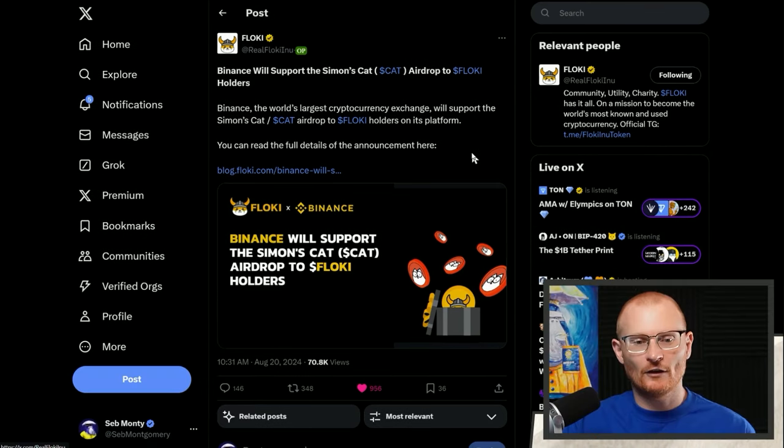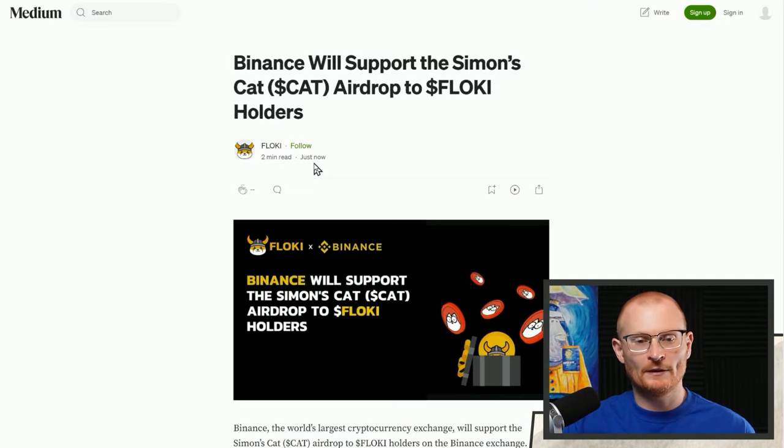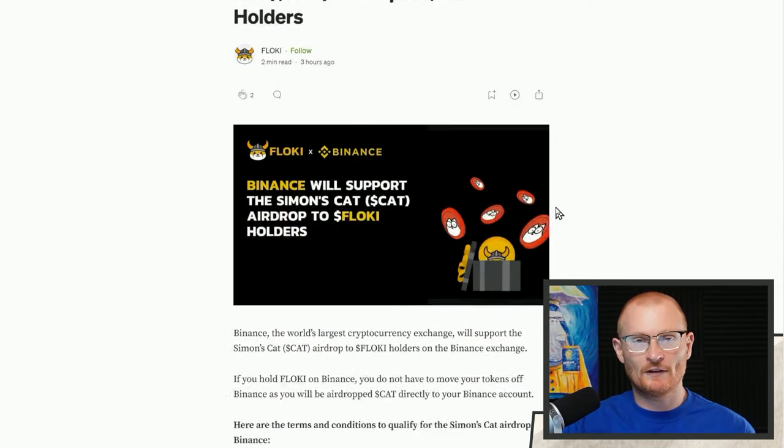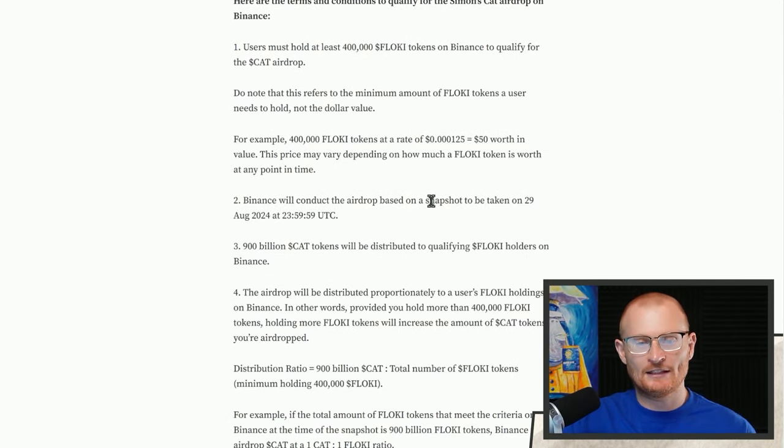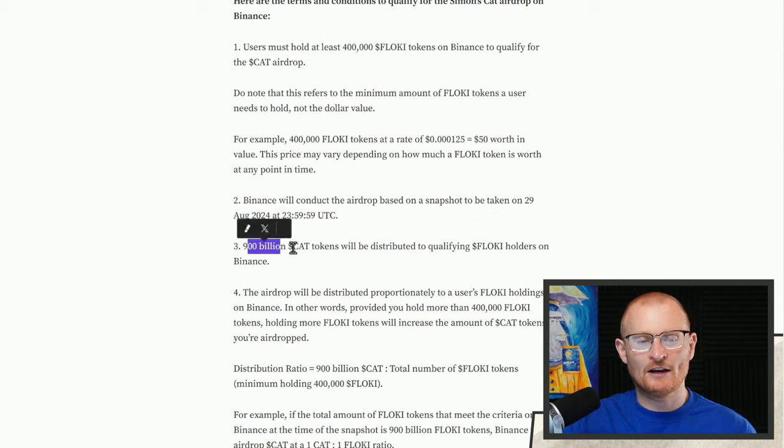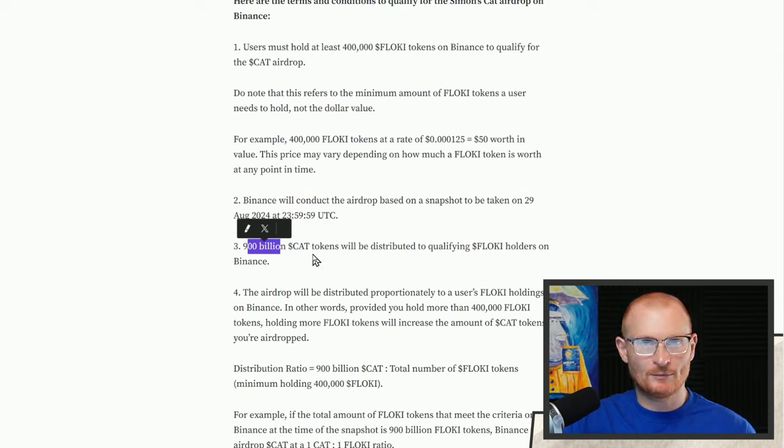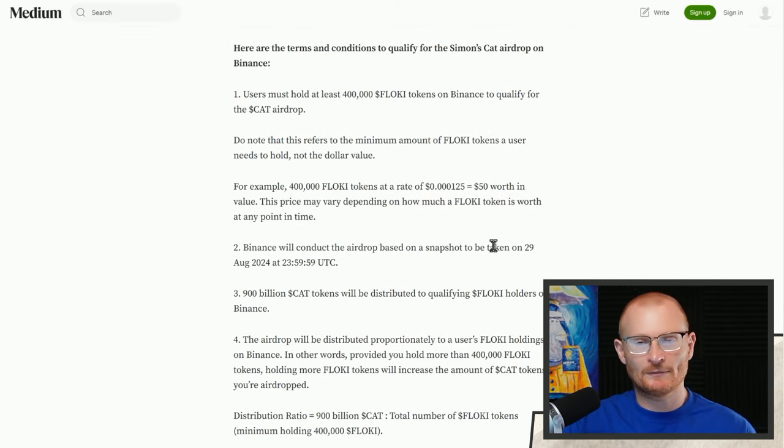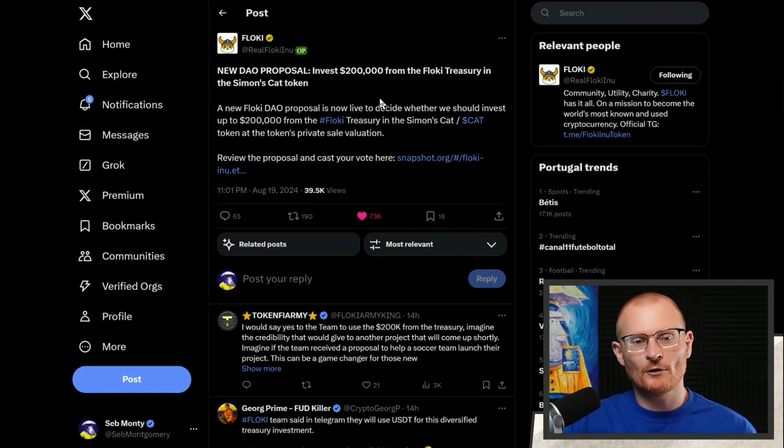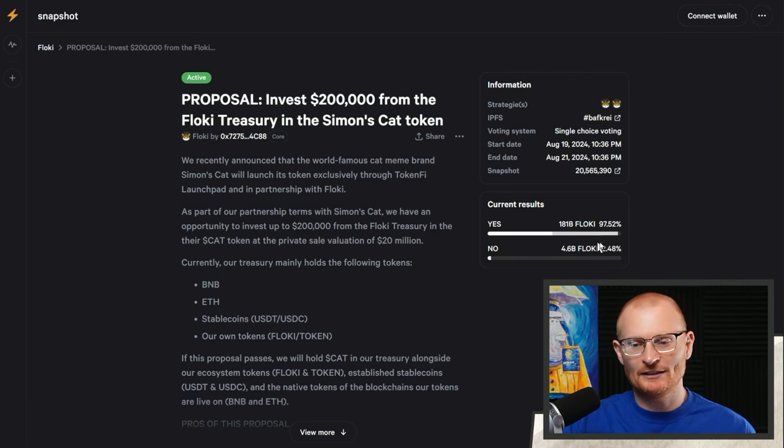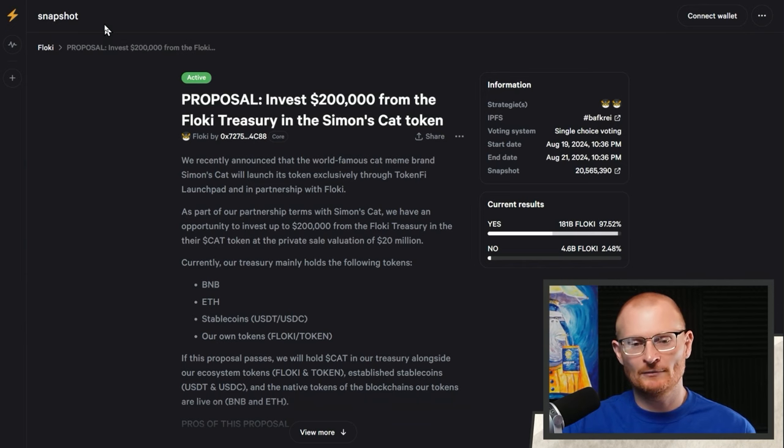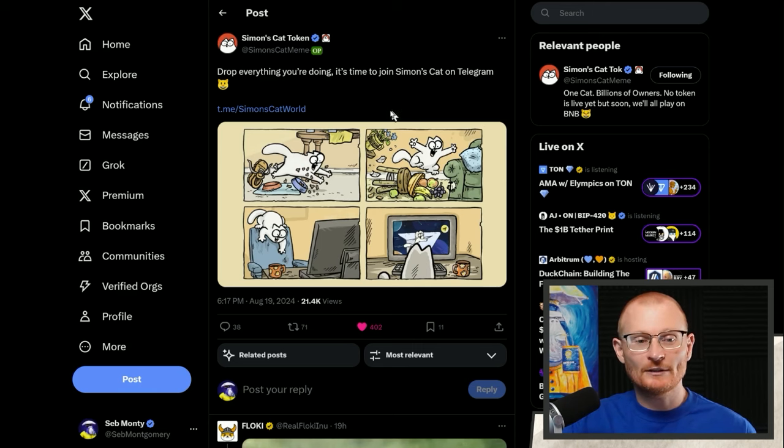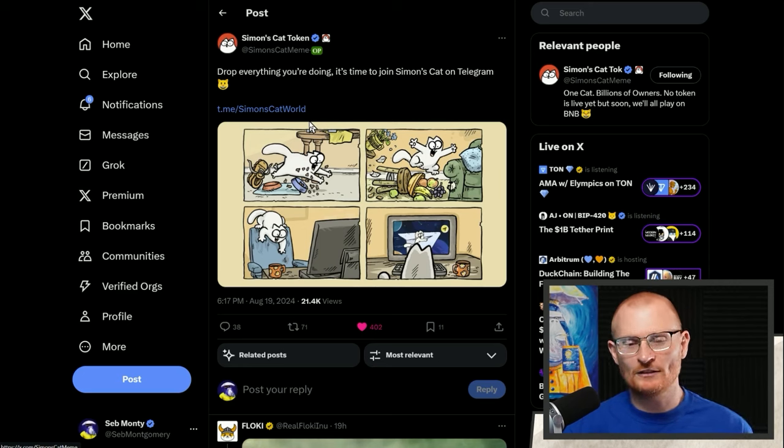Flocky has also released this blog piece which goes over a few things I've covered in the other video. One thing is, if I was going to be buying Flocky right now, as far as I understand it the snapshot is going to be taken on the 29th of August and I'm more inclined to buy it on Binance because I believe they're getting 900 billion Cat tokens, which is like 10% of the supply. There's only 18.5% as an airdrop, so they're getting the majority. Flocky is also going to be investing 200,000 from the Flocky treasury in the Simon's Cat token. You can have a look at the snapshot here - basically pretty much everyone has voted yes. Simon's Cat also has a new Telegram. I've seen some Chinese characters in there as well. When things start to go across different languages, I'm far more bullish on these sort of things.